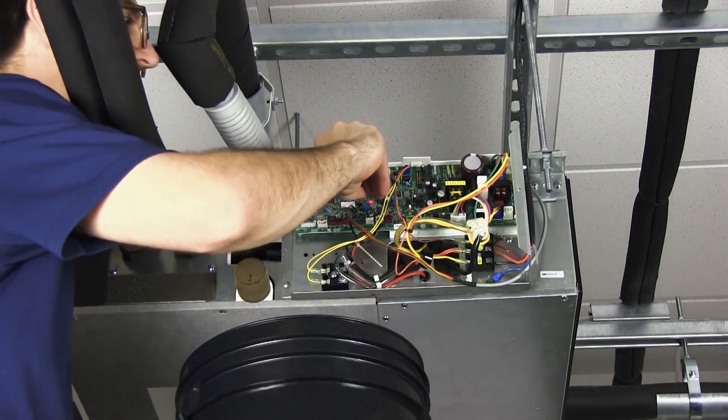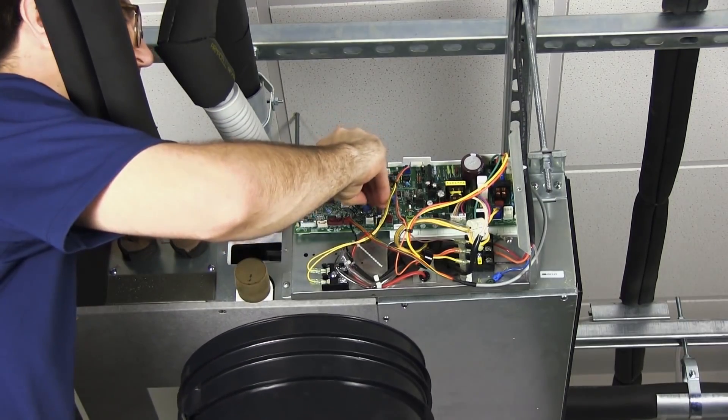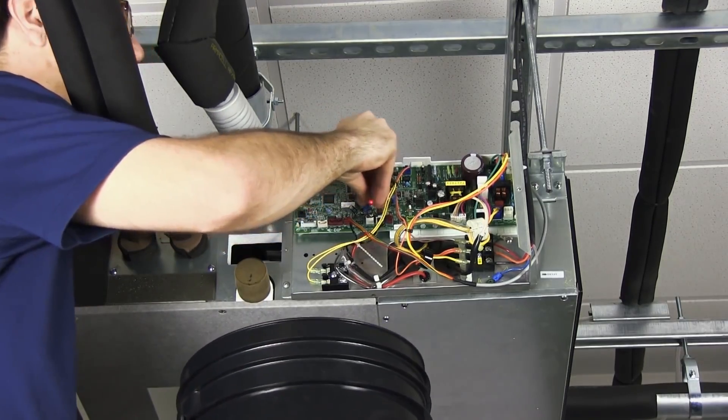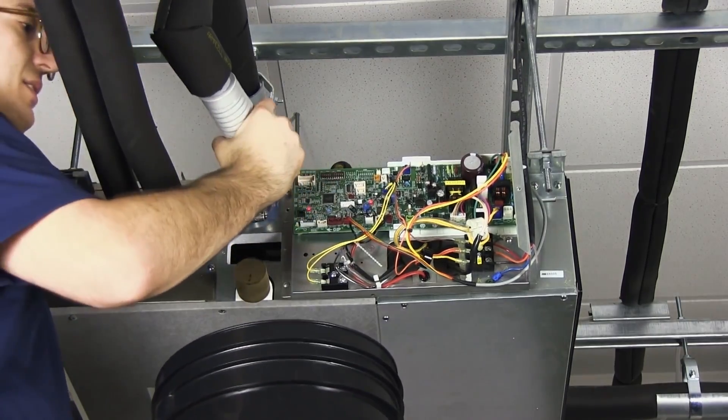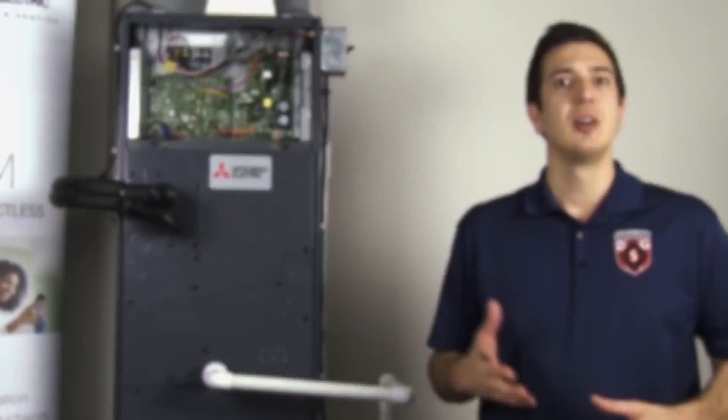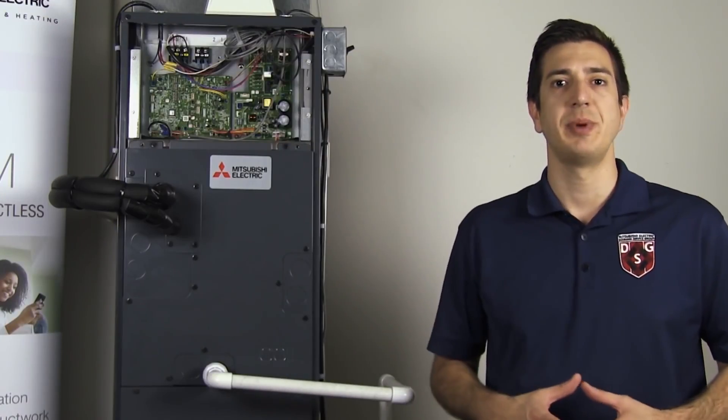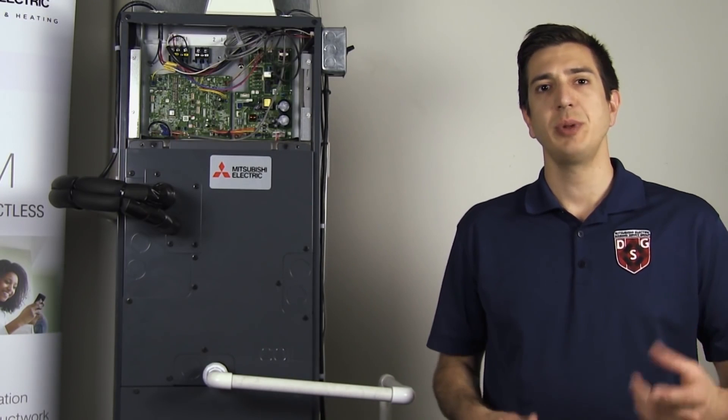If no water comes out of the pump, then we have an issue with either the pump or high voltage feeding it. For additional information, please refer to the equipment service manual.